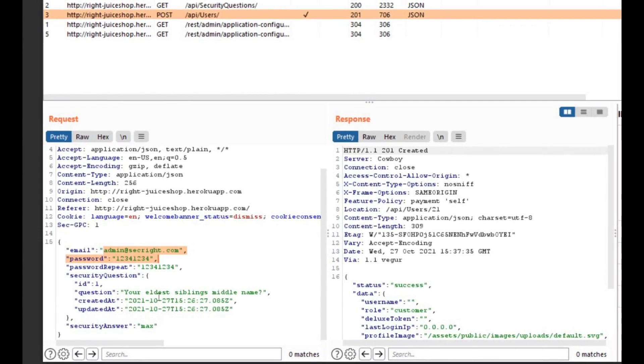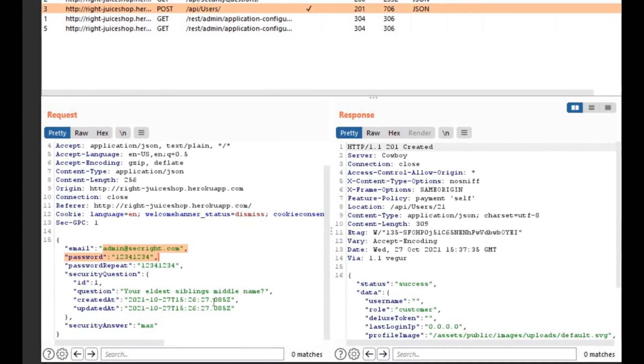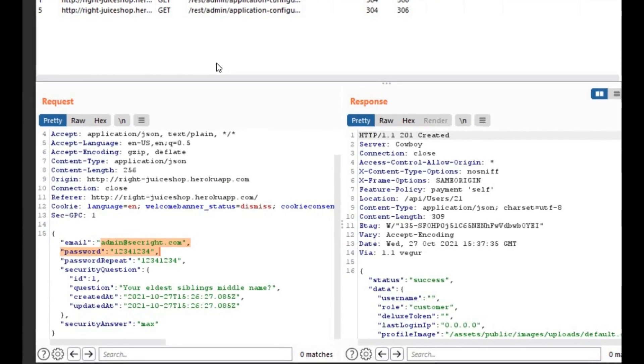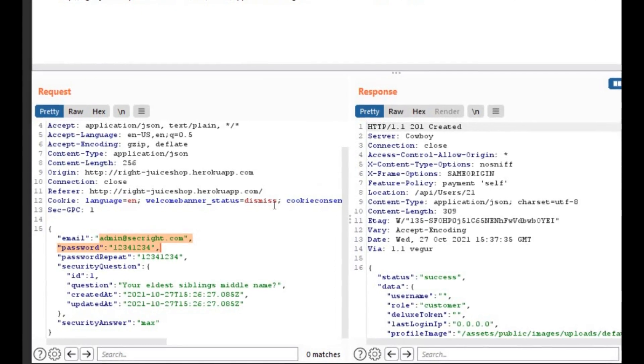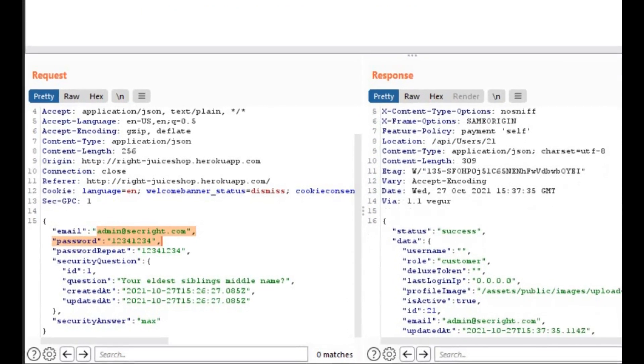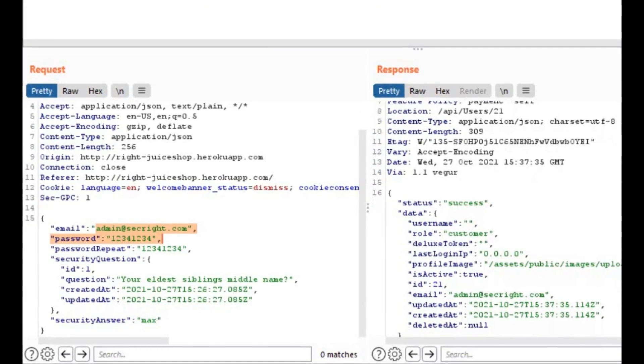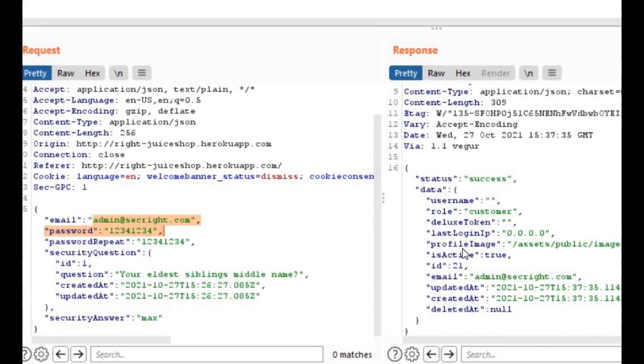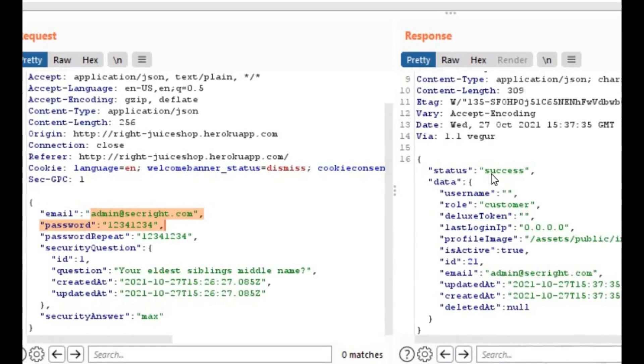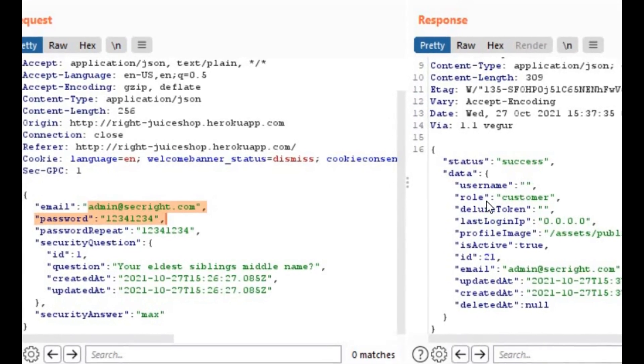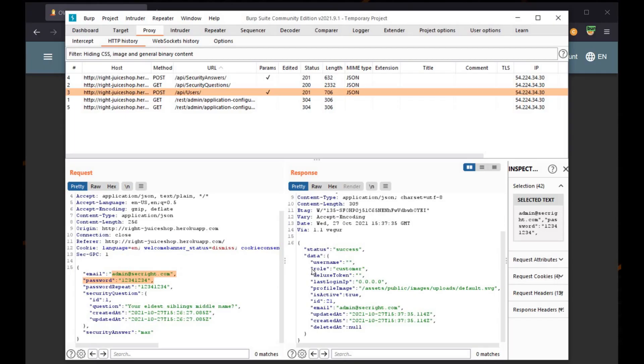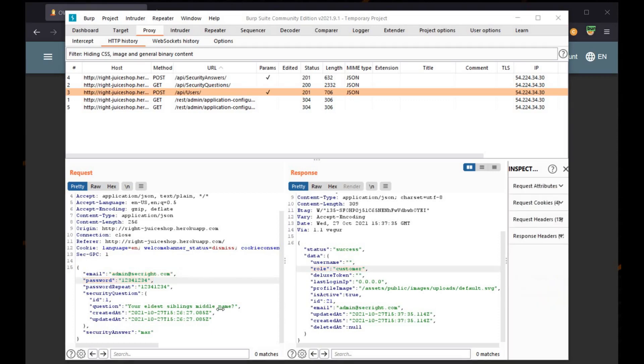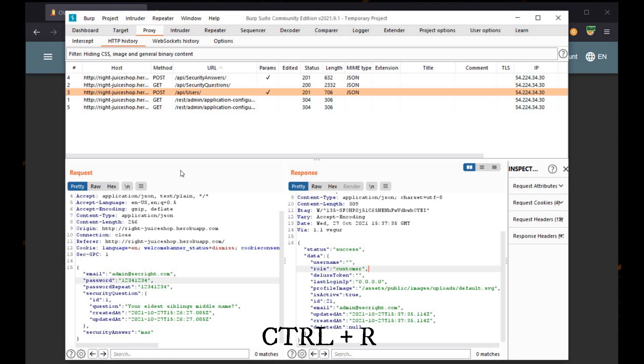But if we check the response part, here we can see this interesting field shows role customer. Our challenge says that we need to log in as admin. Send this request to repeater by clicking ctrl-R.